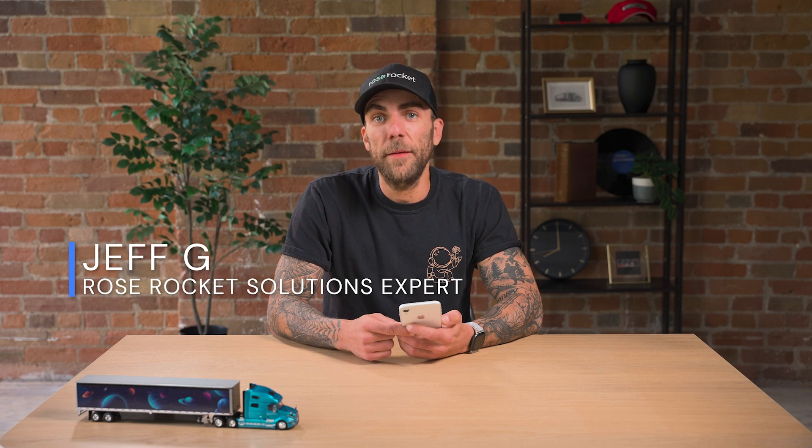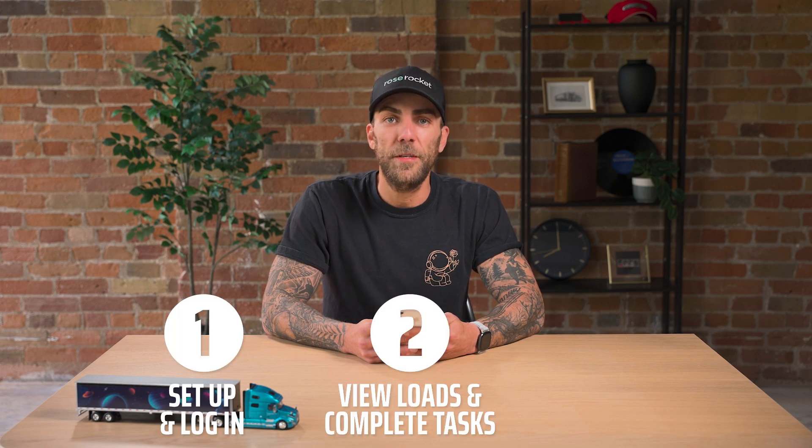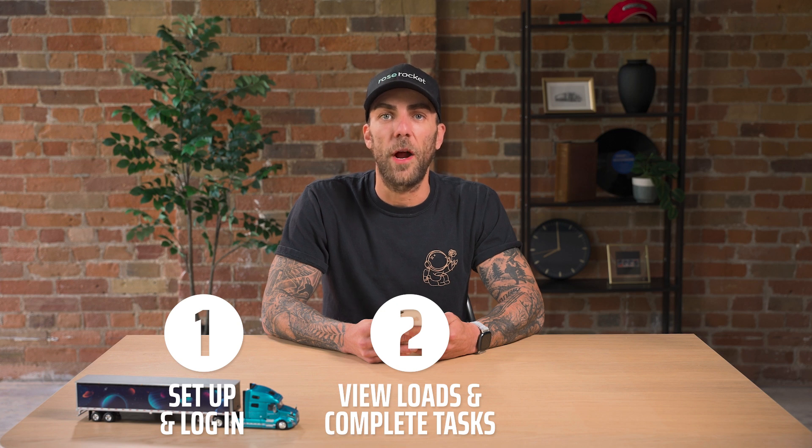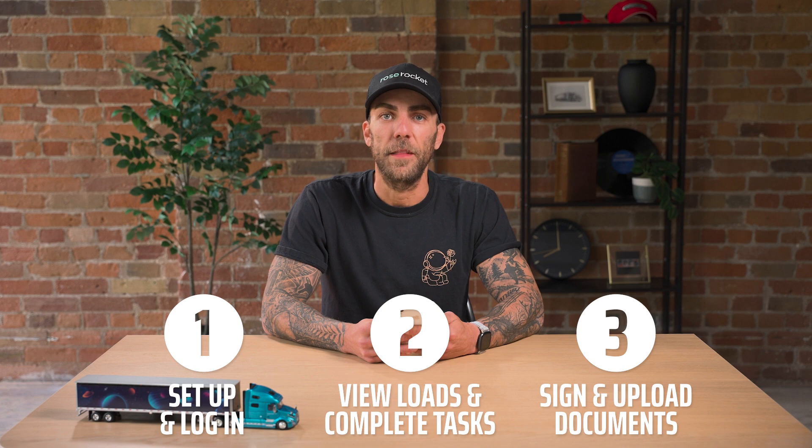Welcome back to RoseRocket. My name's Jeff and I'm gonna walk you through the Driver Mobile app. Whether you're looking to capture status updates on your shipments, documents, or view your trips, the RoseRocket Driver app makes managing your day-to-day quick, easy, and efficient. In this video, we'll cover how to set up the Driver Mobile app, how to view trips and complete tasks, and how to collect documents. Let's get started.